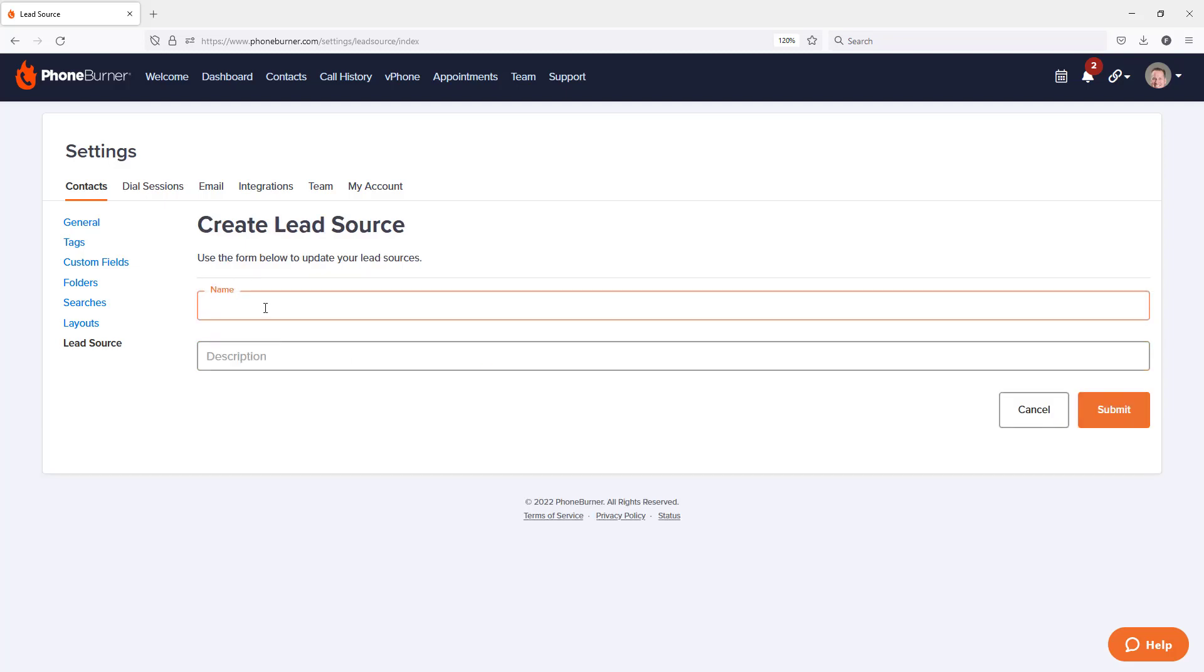You're going to give it a name. I'd recommend naming the lead source based on where you're getting those leads, right? The source. So the vendor, or if there's a specific website that they're coming from, you're going to want to name them based on where they're coming from.